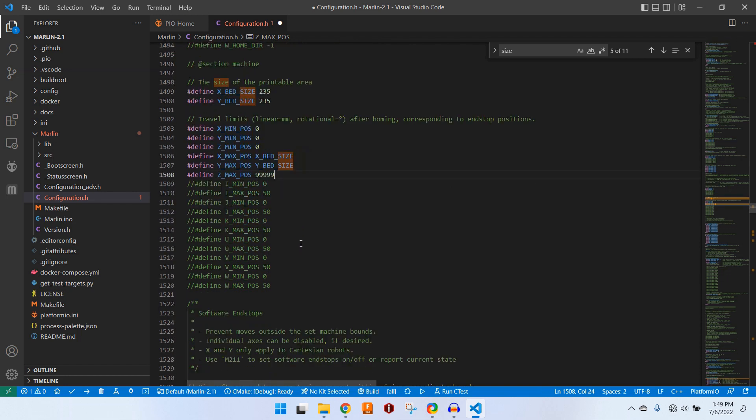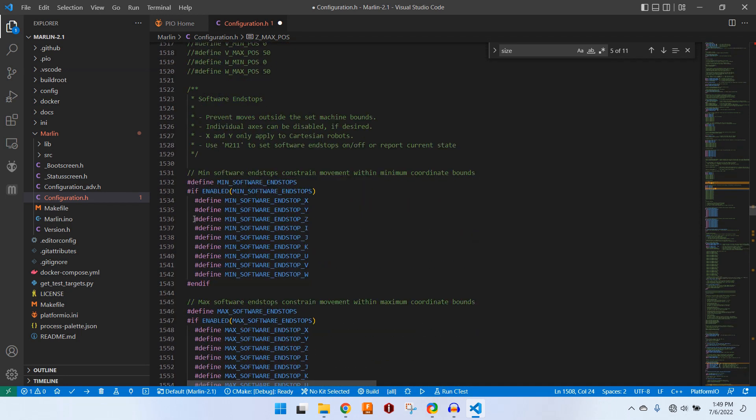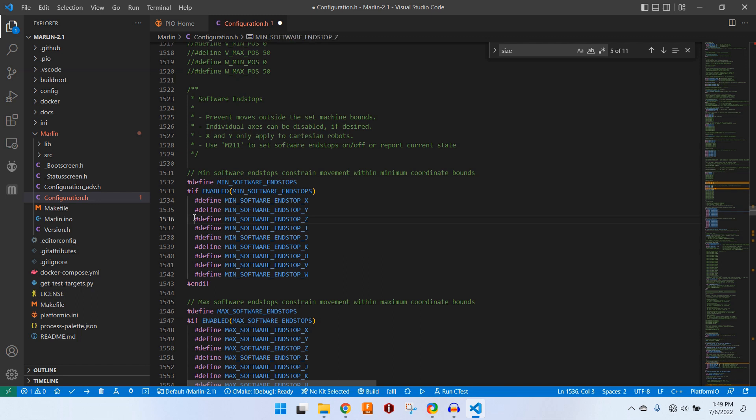We can scroll down a little bit. The next thing that we want to do is turn off our software end stops for Z. Normally this helps prevent the 3D printer from crashing into either the minimum position or maximum position of the heat bed.